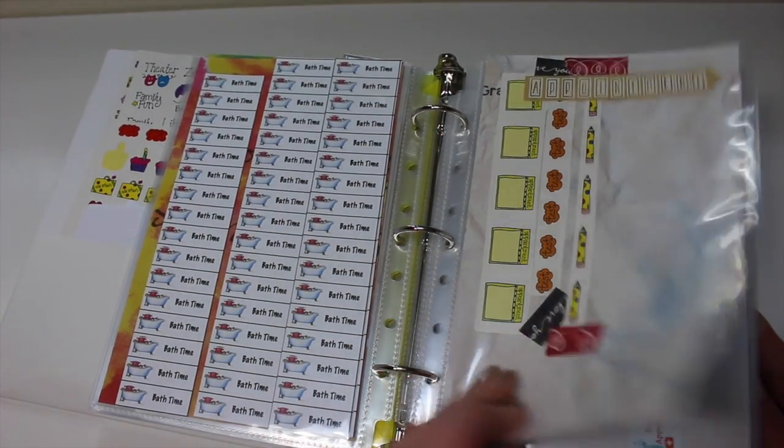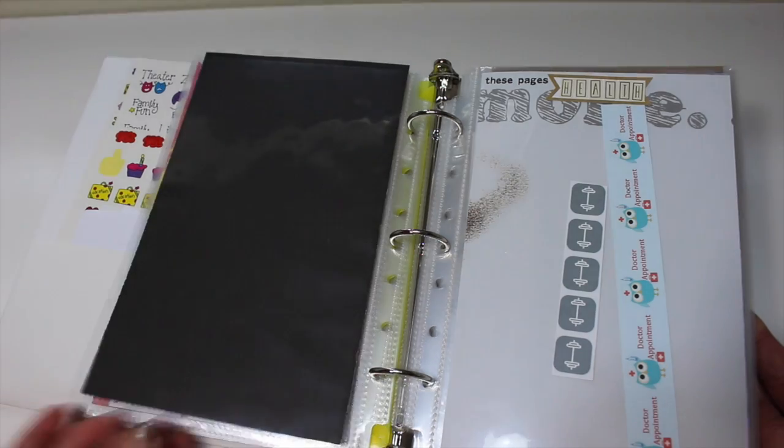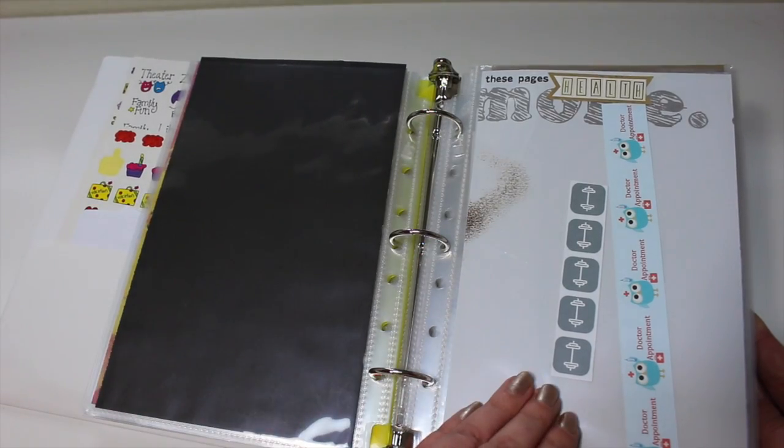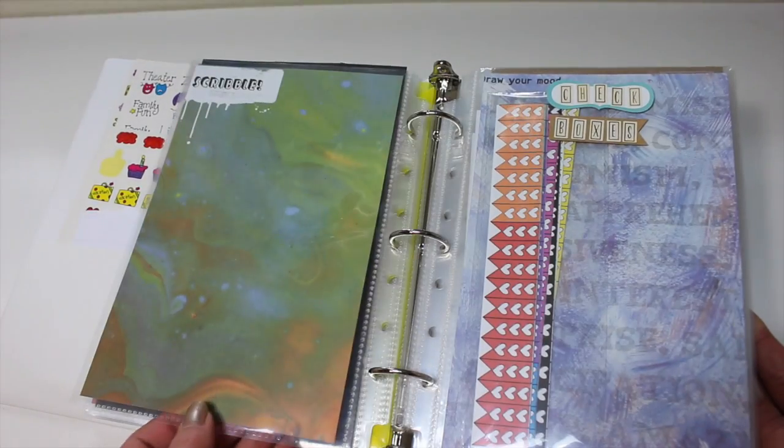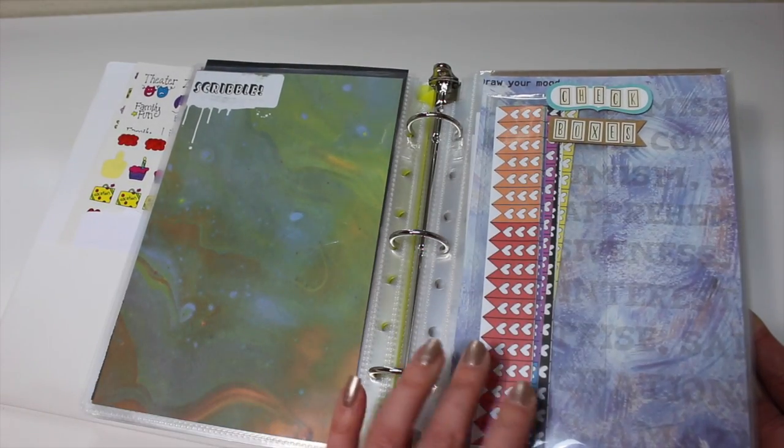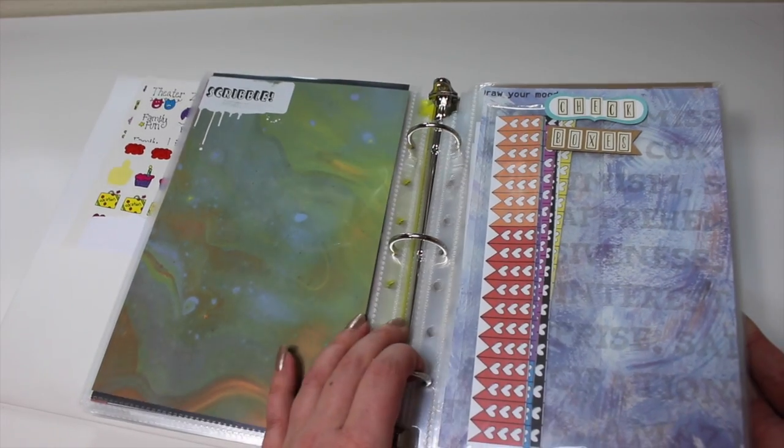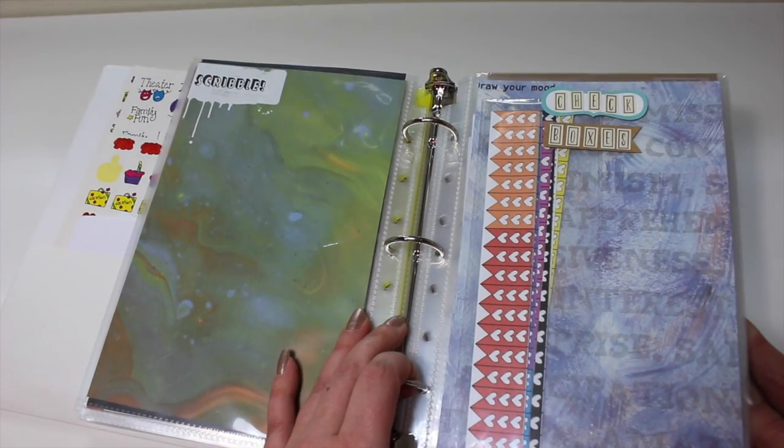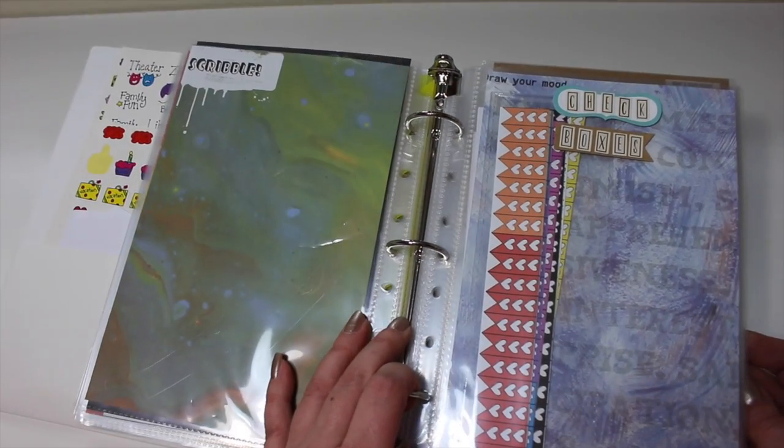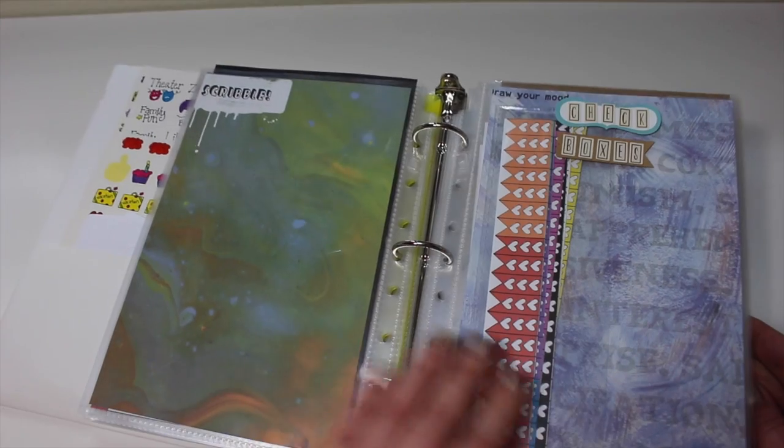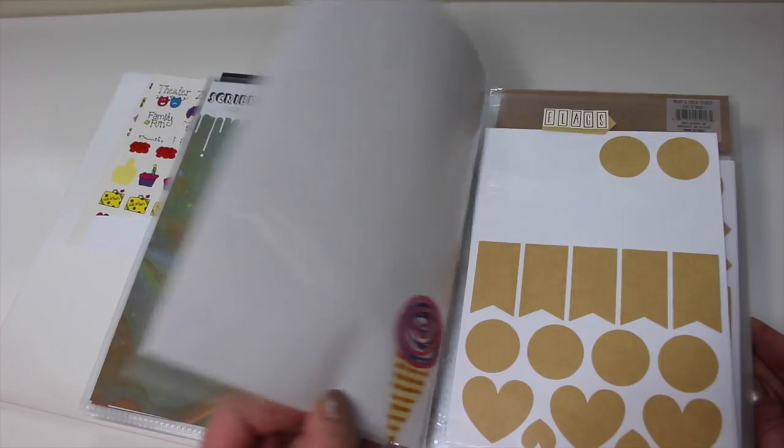This one here is for appointments. I also have one for health, so even the gym stickers go in there. And then this is a checkbox one. So these are just mini checkboxes. I keep most of my other checkboxes with my color-coded stickers.